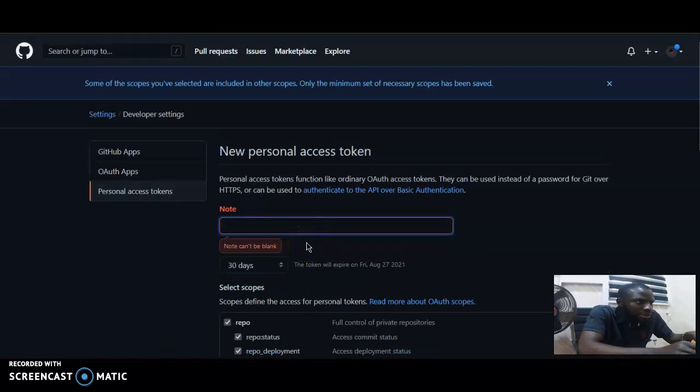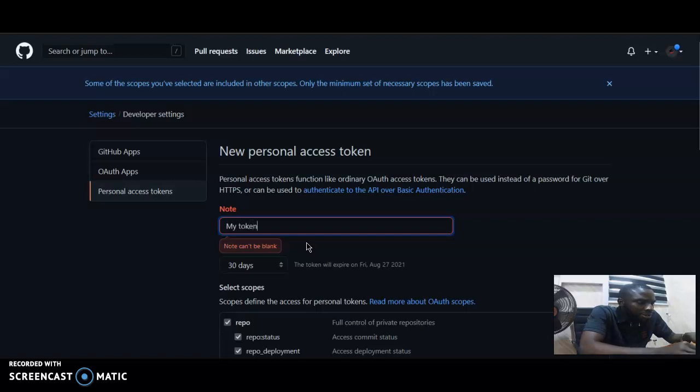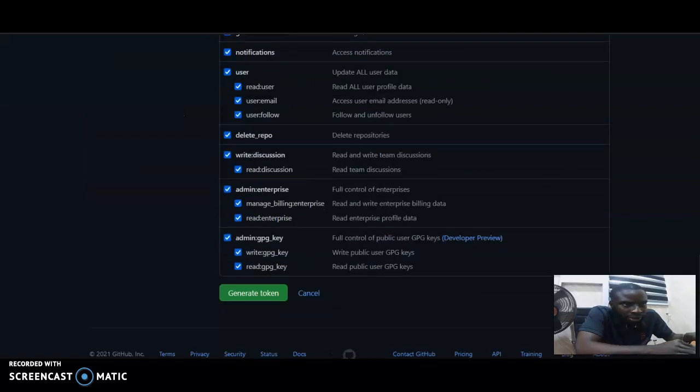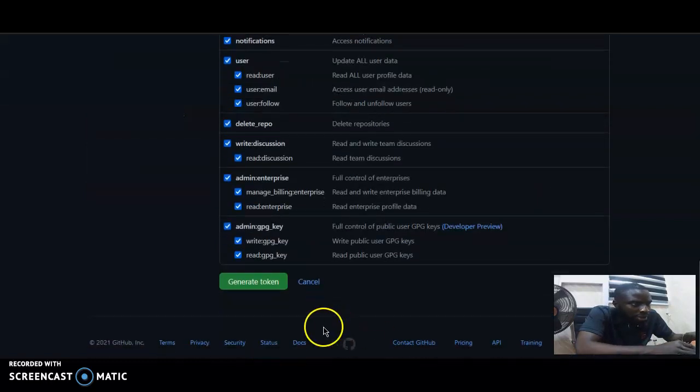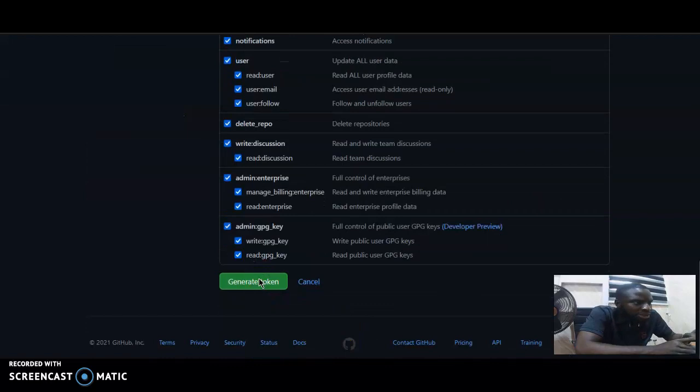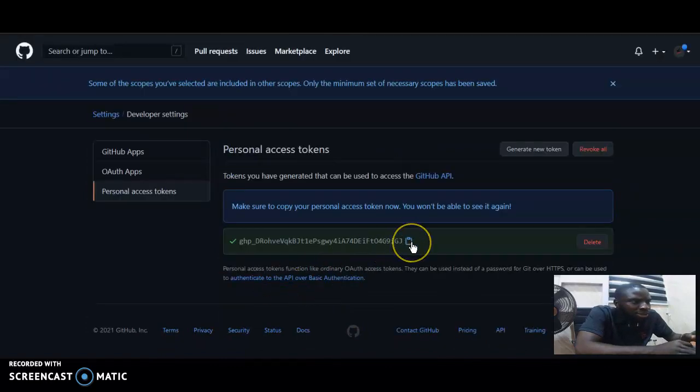You create a note, the name of your token. You say my token, okay. You can create a token for your team, you can create a token for yourself. Okay, this is the token that I generated.